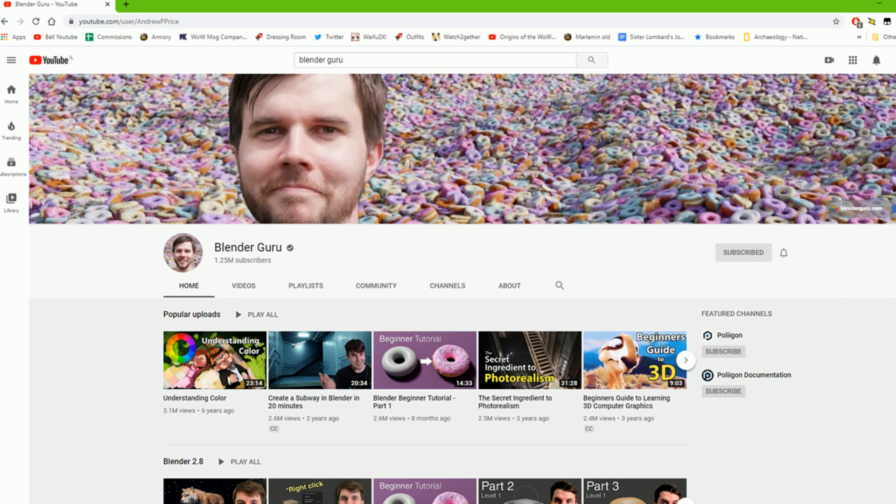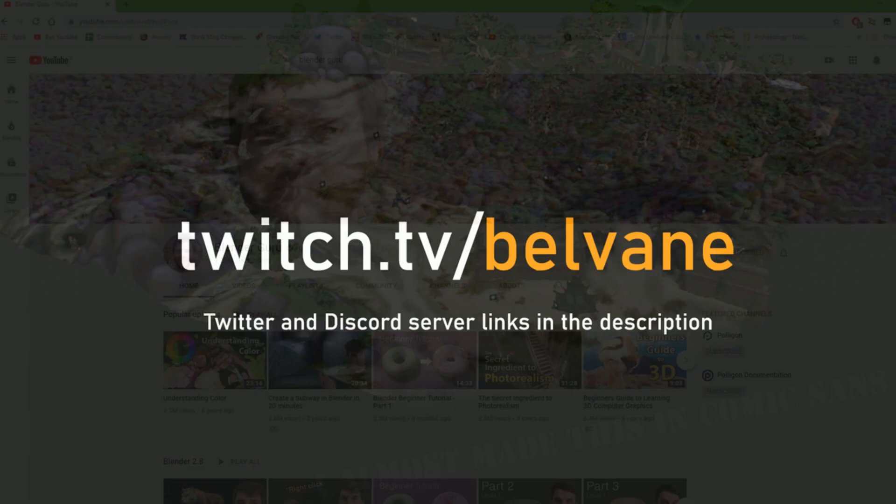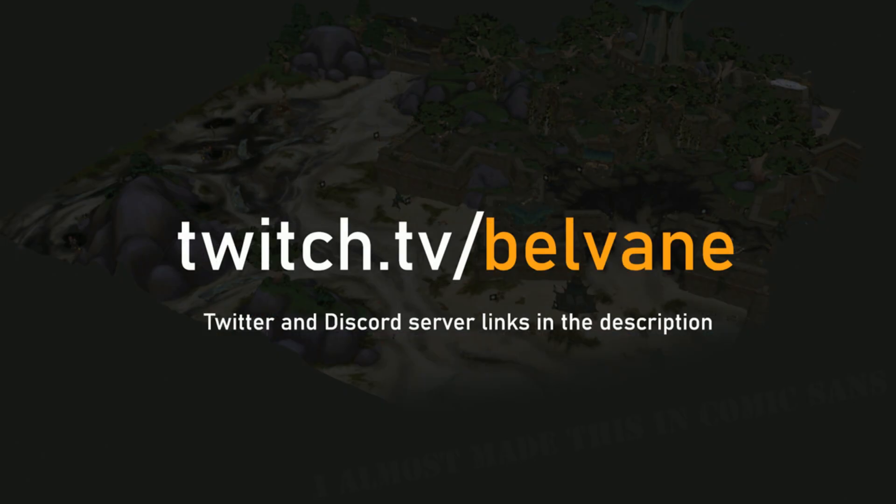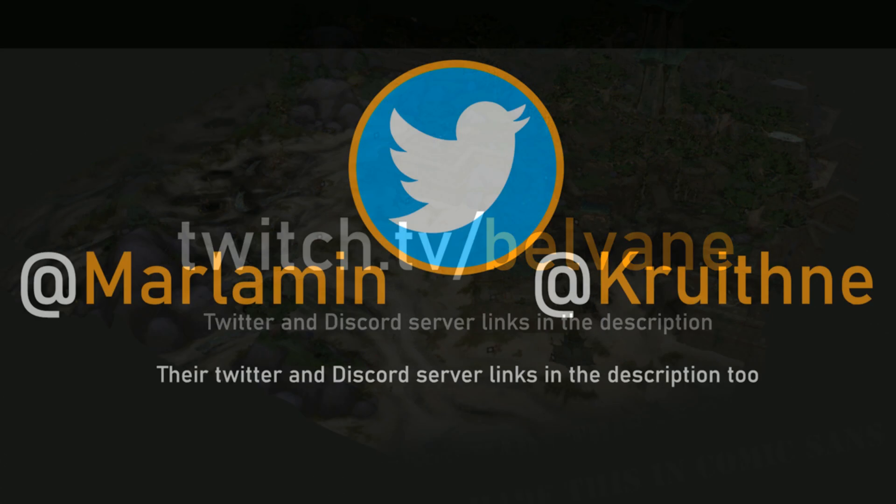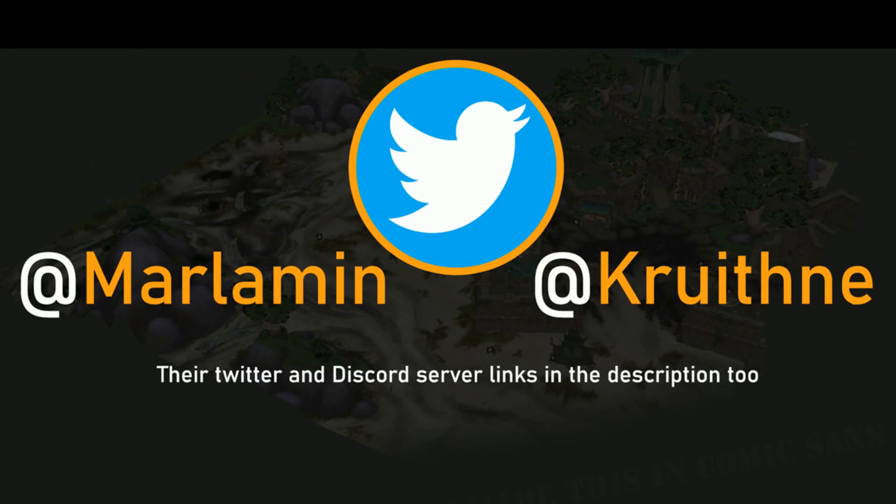And if you want to specifically learn Blender for making Warcraft art, you're welcome to watch my streams on Twitch or drop by my Discord server. The links are all in the description. Endless kudos to Marlamin and Krutner who wrote this wonderful software for us to make art with. Good luck and go have fun making pretty art.